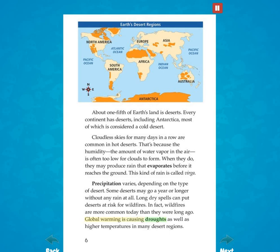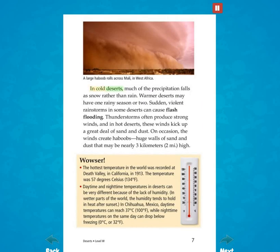Global warming is causing droughts, as well as higher temperatures in many desert regions. In cold deserts, much of the precipitation falls as snow rather than rain. Warmer deserts may have one rainy season or two. Sudden, violent rainstorms in some deserts can cause flash flooding. Thunderstorms often produce strong winds, and in hot deserts these winds kick up a great deal of sand and dust. On occasion, the winds create haboobs — huge walls of sand and dust that may be nearly three kilometers (two miles) high.